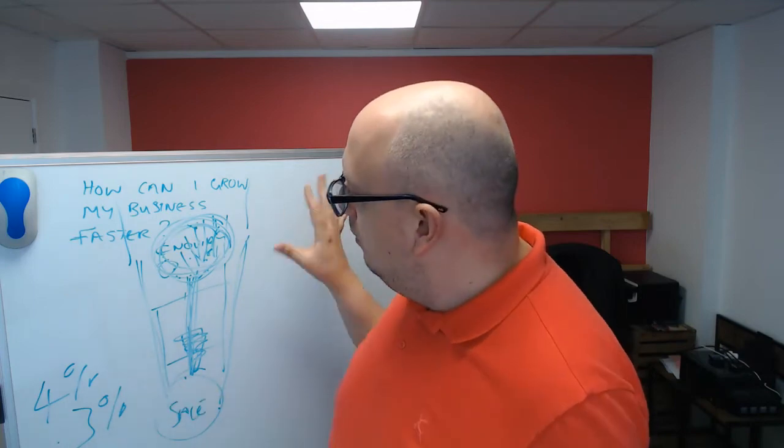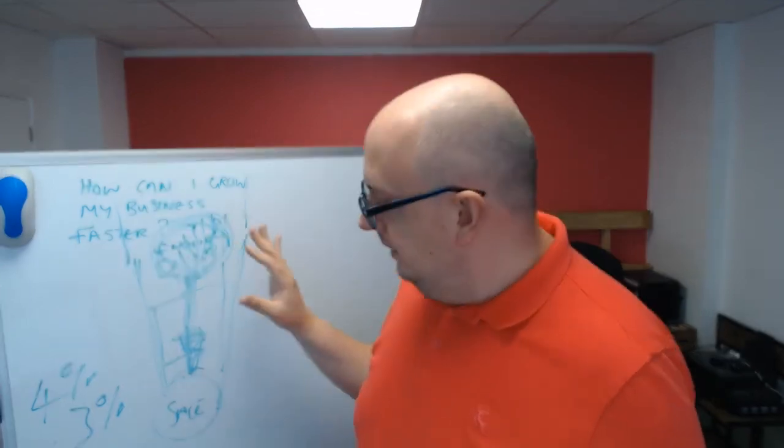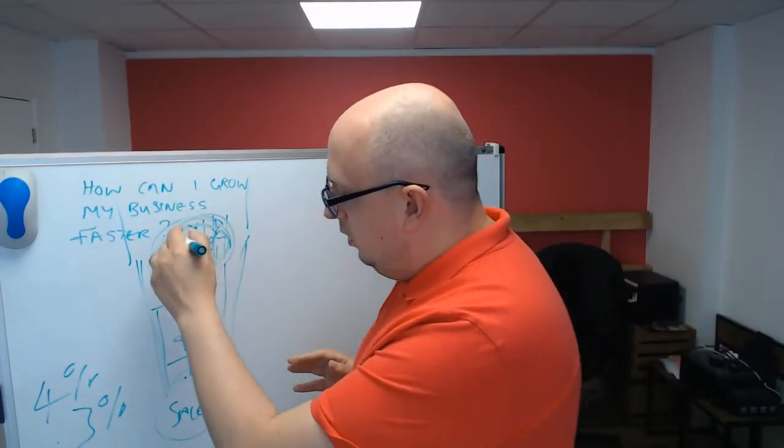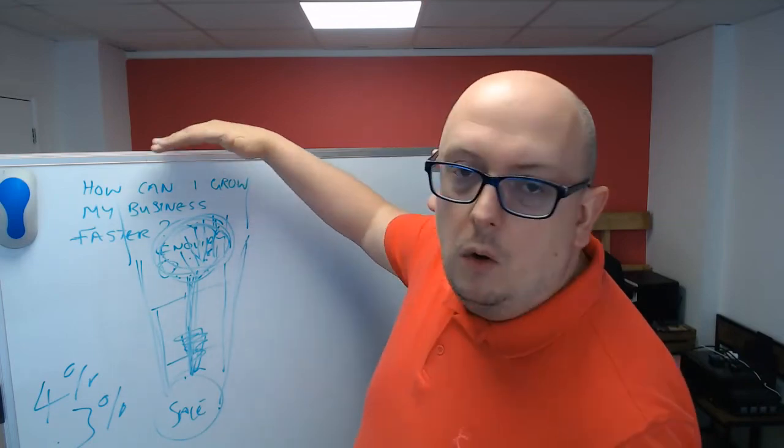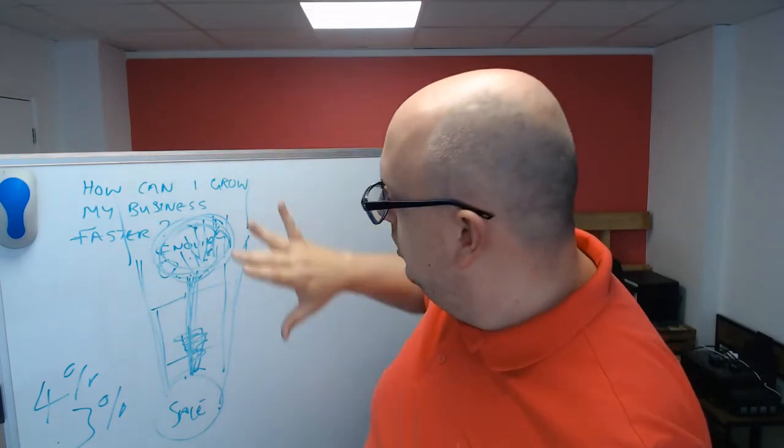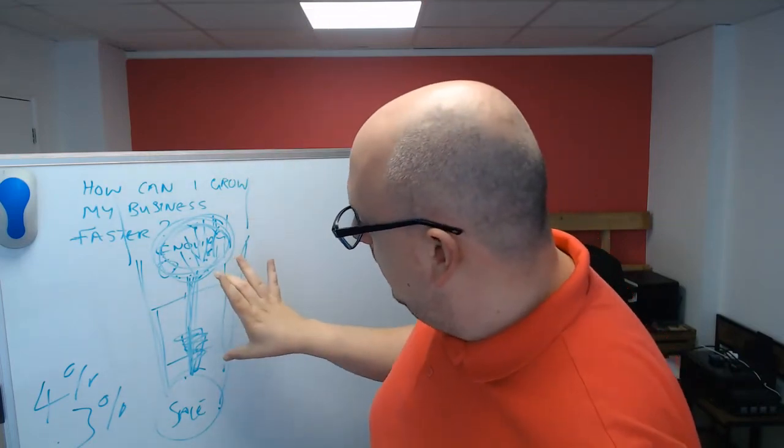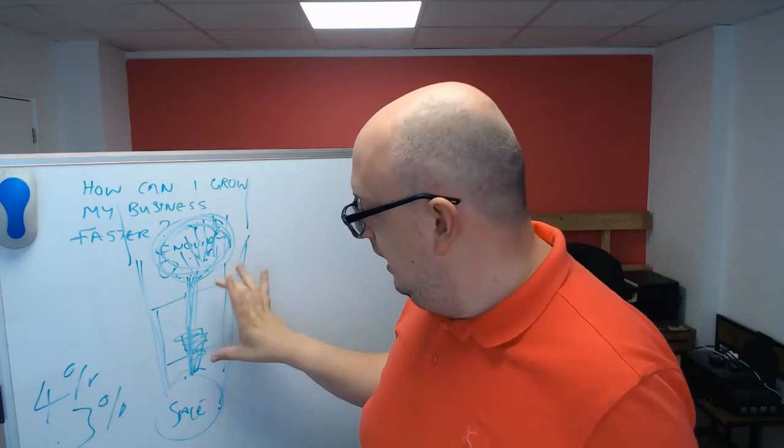So, when you're thinking about growing your business, it's not just about inquiries to sales, it's about all the other stuff that you do up there. Because there is a limit to the success you can have here.